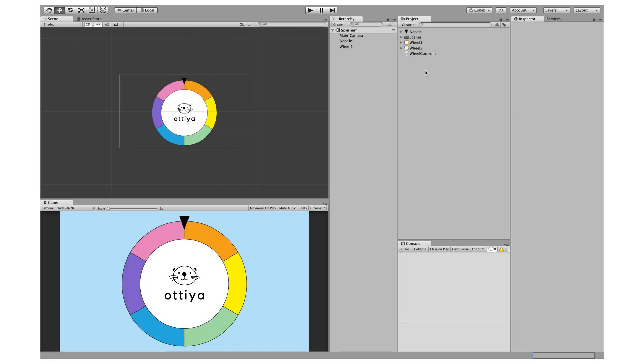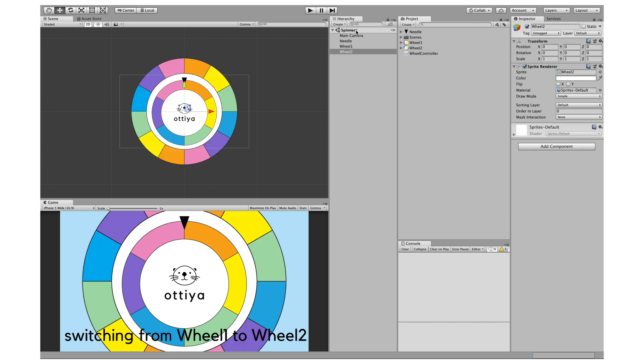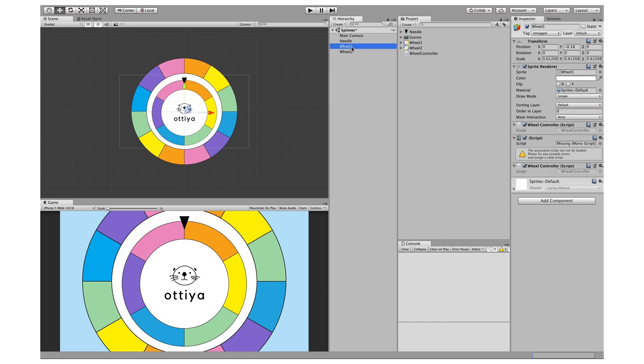The other thing you can do is change up the wheel from wheel one to wheel two. I'm just going to drag and drop wheel two right over here. In order to size it exactly like wheel one and also to make it so that it's in the same position...